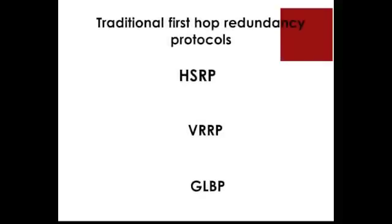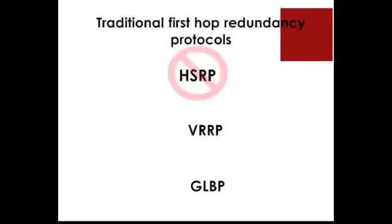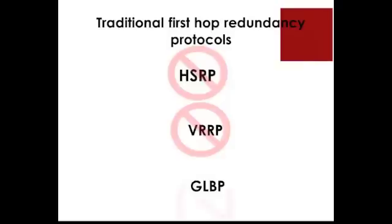No need for any traditional first-hop redundancy protocols such as the ones you see. They are all replaced by a single IP on the VSS infrastructure.